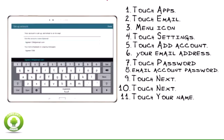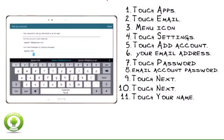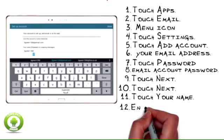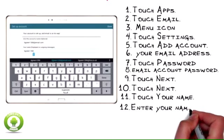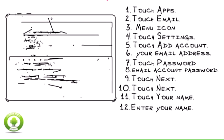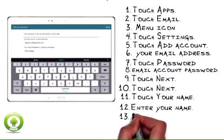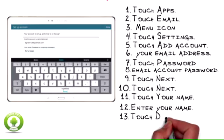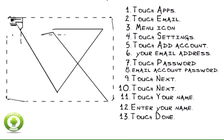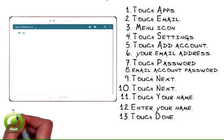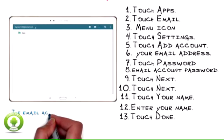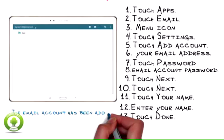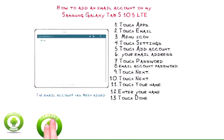Touch Your Name. Enter Your Name. Touch Done. The Email Account Has Been Added.